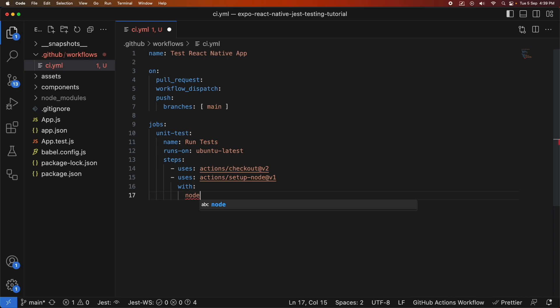And I'm going to specify my node version as well. So I'm just going to specify 14. You can specify whatever version you want.